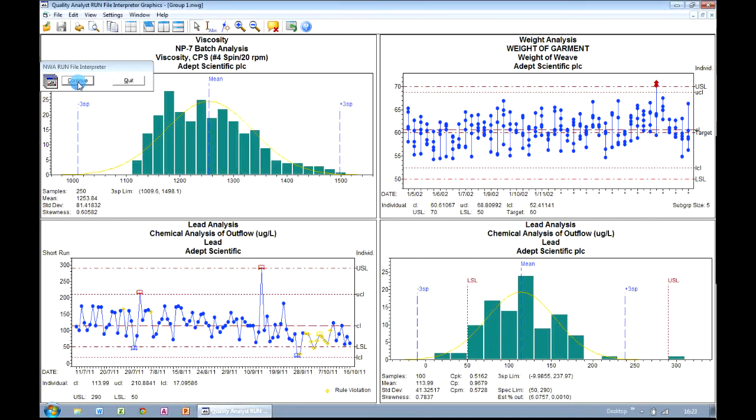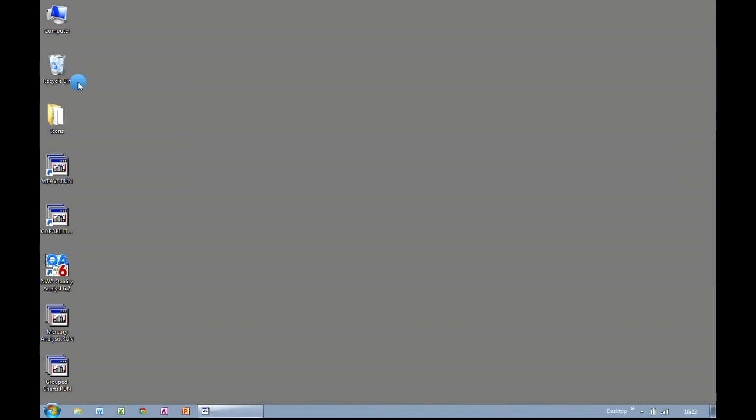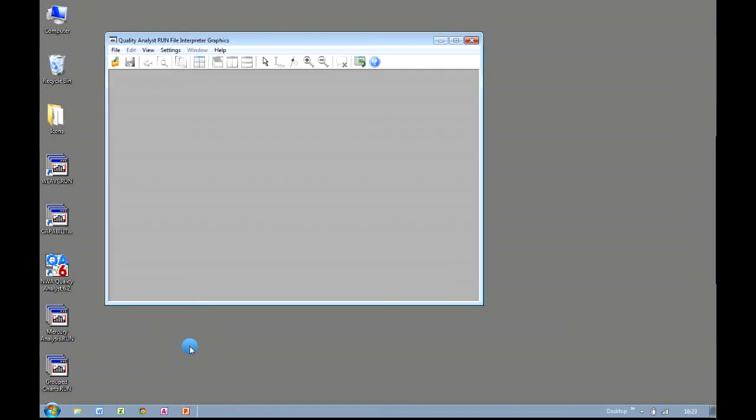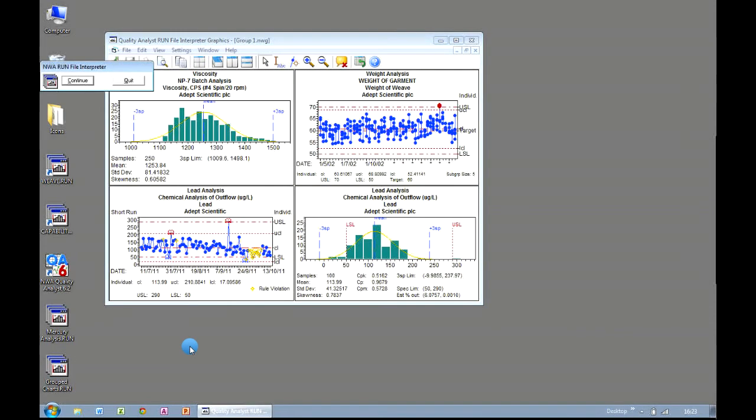If we click on Continue, we get returned back to the desktop. And whenever we want to perform that analysis again, all we need to do is double click on our desktop icon. Much easier than going into the software every time and generating the charts by hand.